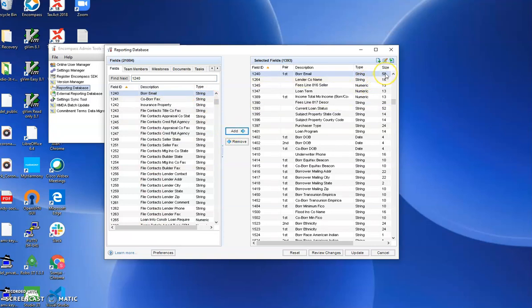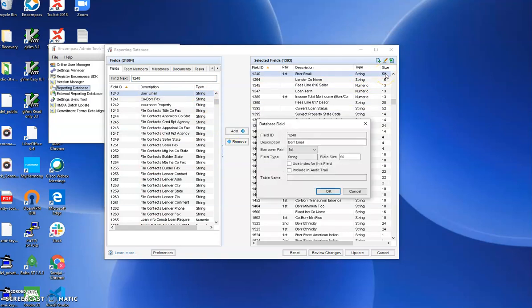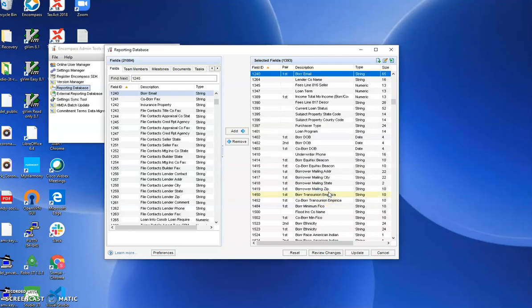Note that it came up with a pretty good size here of 50 for emails. We recommend you increase the length to 65 characters. The default, if nothing's been done, will be only 20, which is too small. A lot of your emails will get truncated.